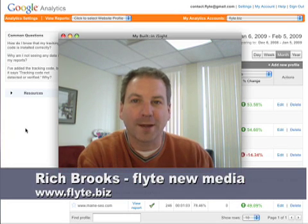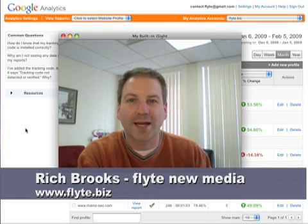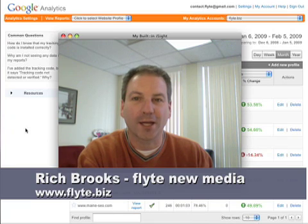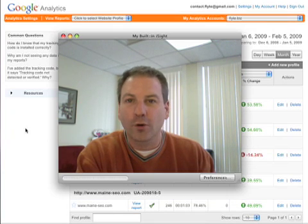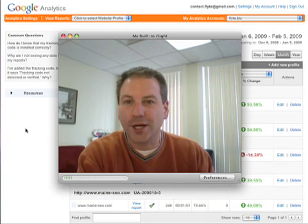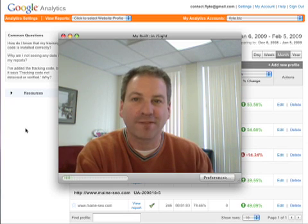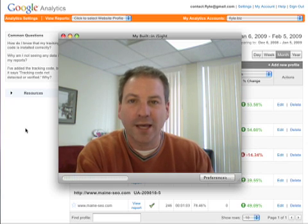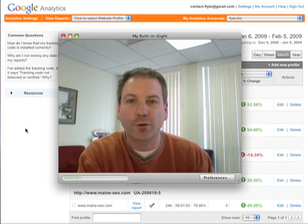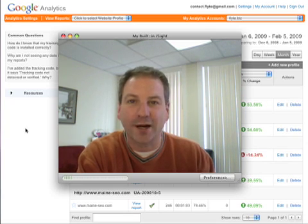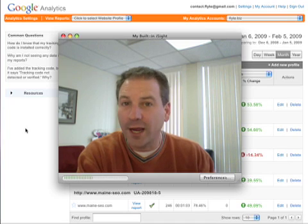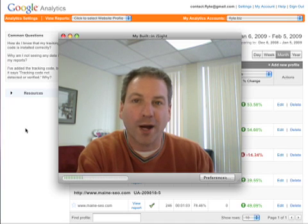Hey everybody, it's Rich Brooks from Flight New Media. We're a web design and internet marketing company. One of the important things with any website or internet marketing campaign is to measure it — find out how people found your website and what their behavior was once they got there. Here at Flight, we use and recommend Google Analytics.